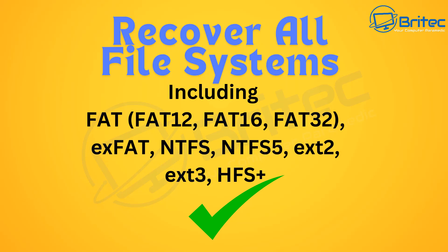Also you can recover all file systems that you see on the screen right here. FAT, FAT12, FAT16, FAT32, XFAT, NTFS, NTFS5, EXT2, EXT3 and HFS+. You can recover data from all these different file systems. So if you've lost data on one of these file systems you'll be able to recover data from it using this software.